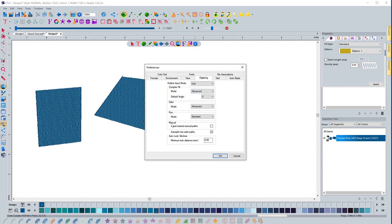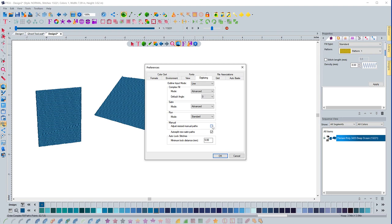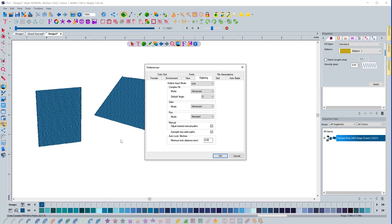This option right here, manual, adjust resized manual paths. This is something that's very unique in the software. If you open a design and you don't convert it to outlines, you don't have the ability to really change the densities and things like that because you don't have the outlines. But with this, if you check this box, as you resize a design that is in stitch mode, it will actually add or delete rows of stitches to keep the densities the same. So it's kind of a high level feature, but it's really nice that you don't have to convert a design to outlines in order to resize it and have stitches get added or subtracted as you resize it.